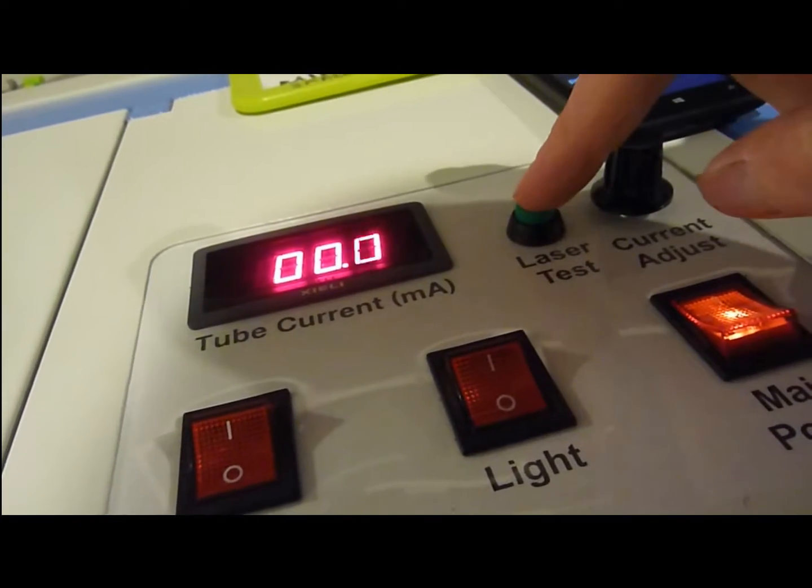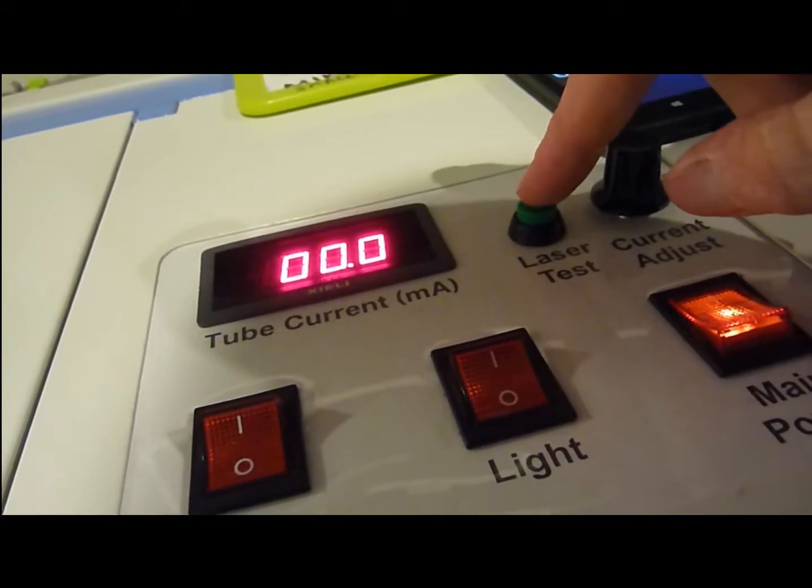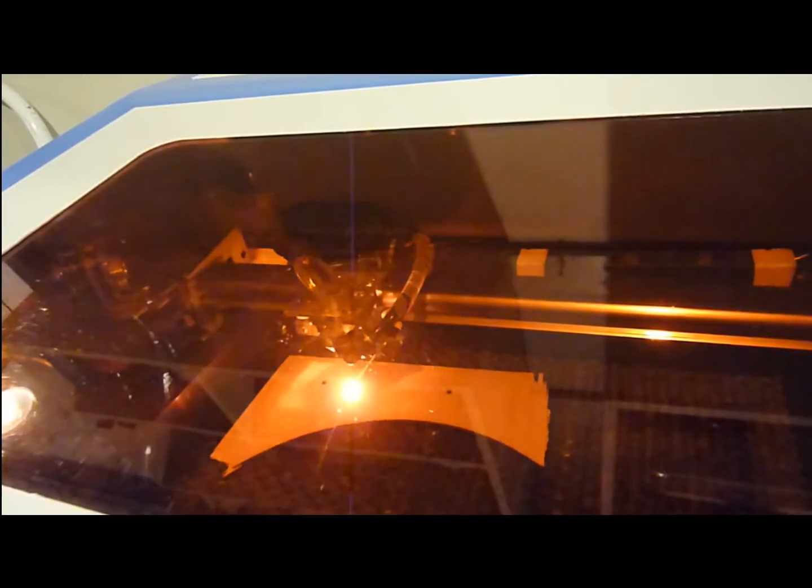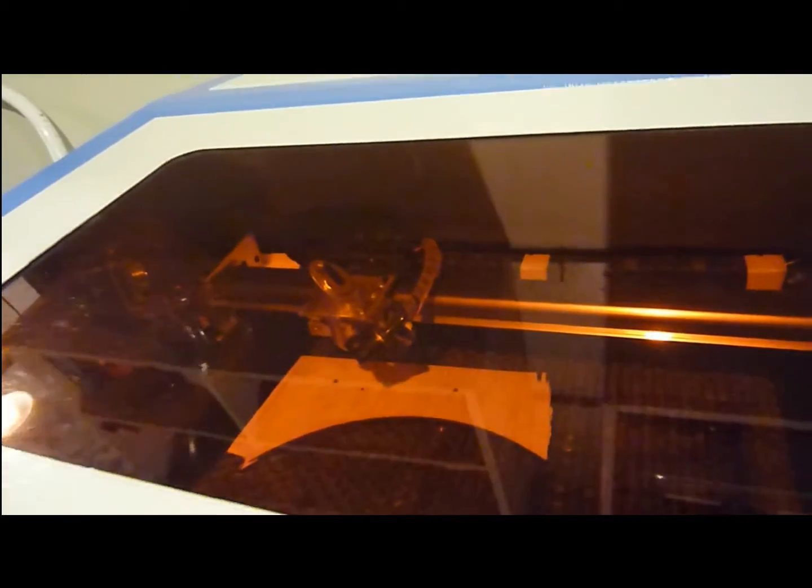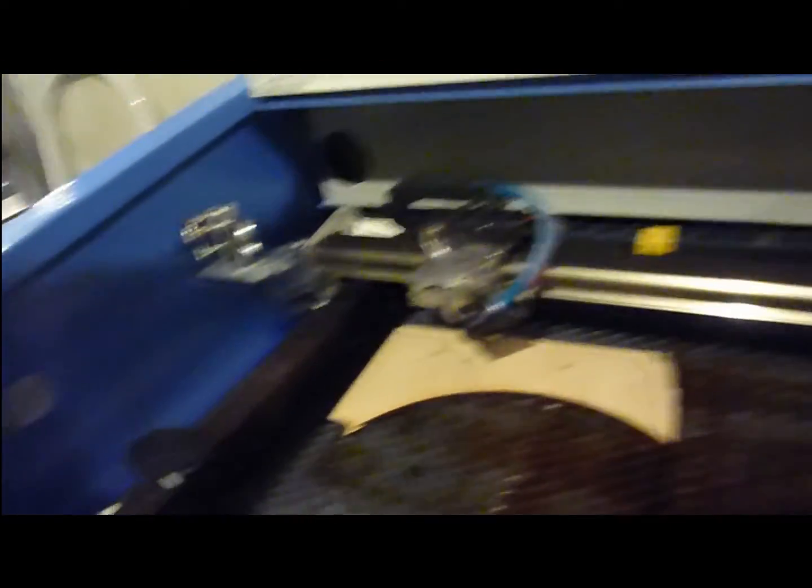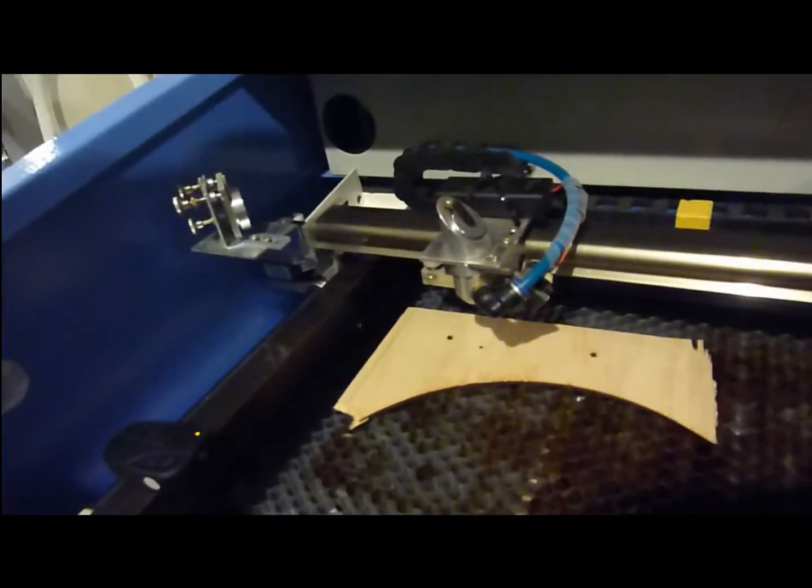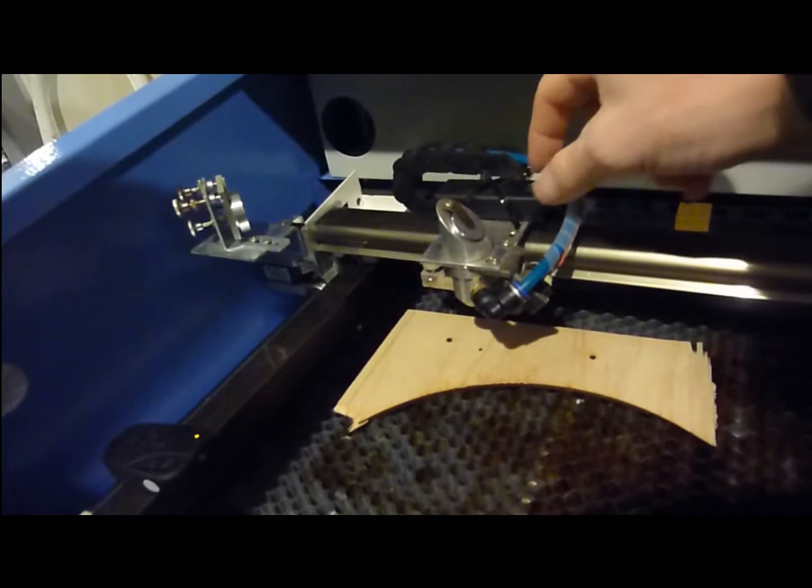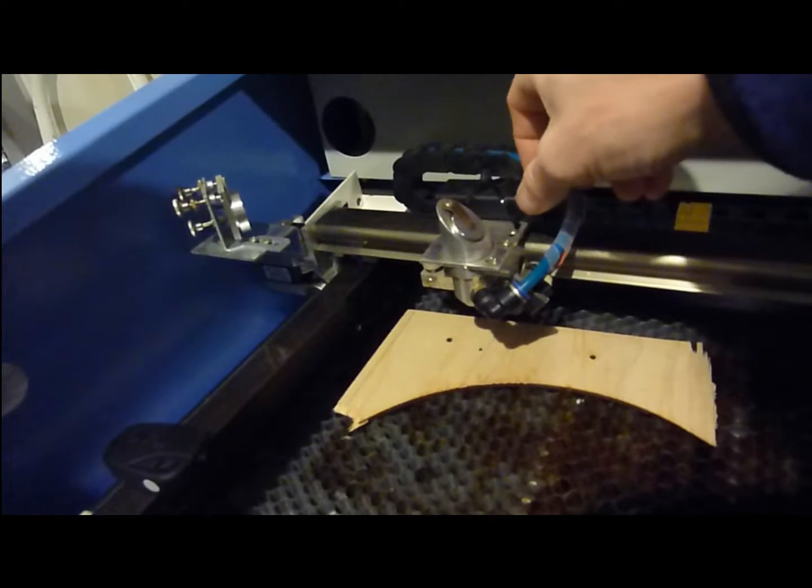Turn the current adjust up to about 50%, and you can be pressing the laser test button here to put a hole and mark on the material. I'm pressing that, and we've got a mark on the material.